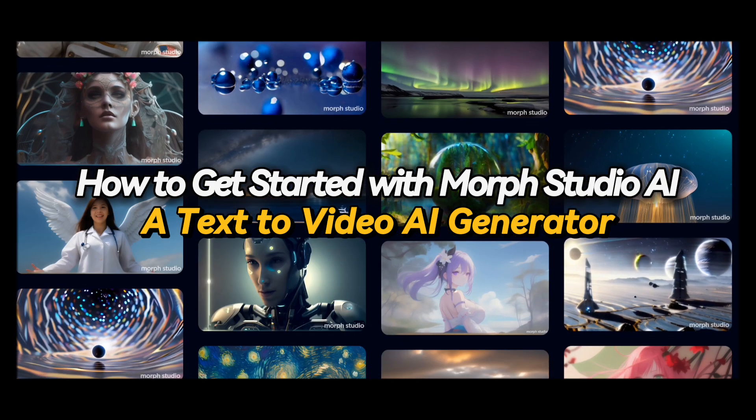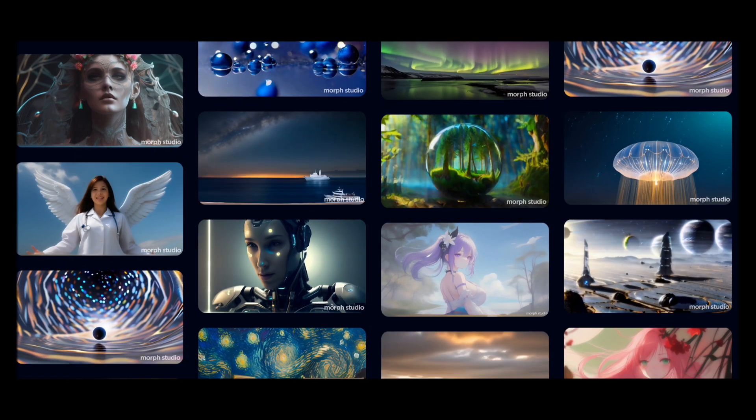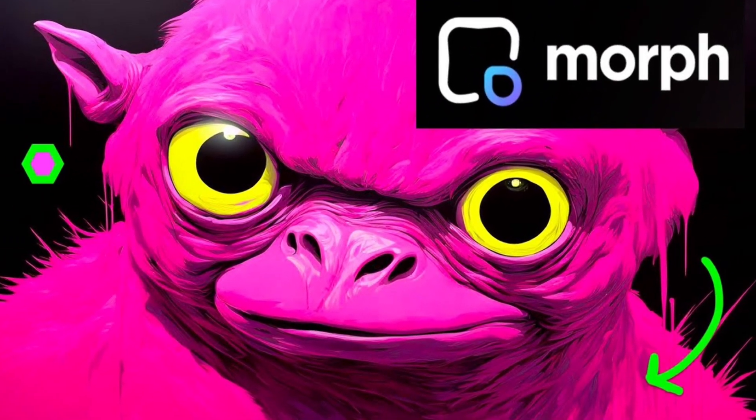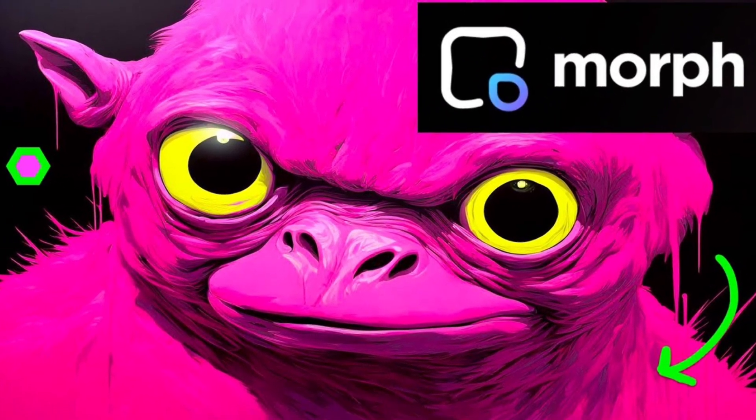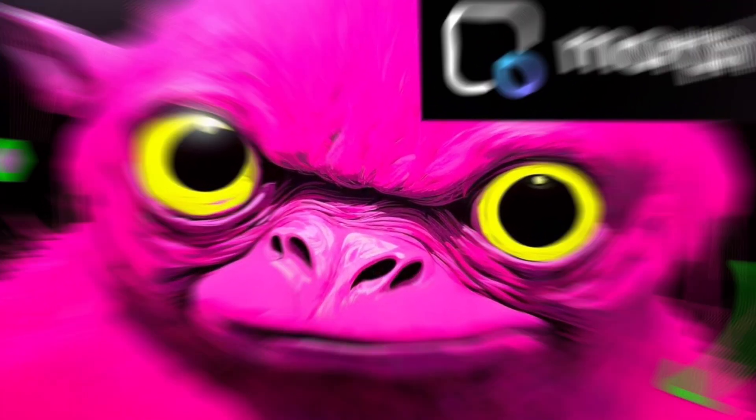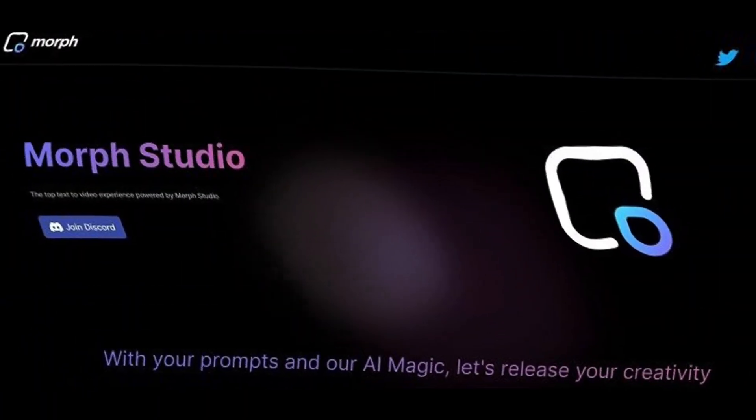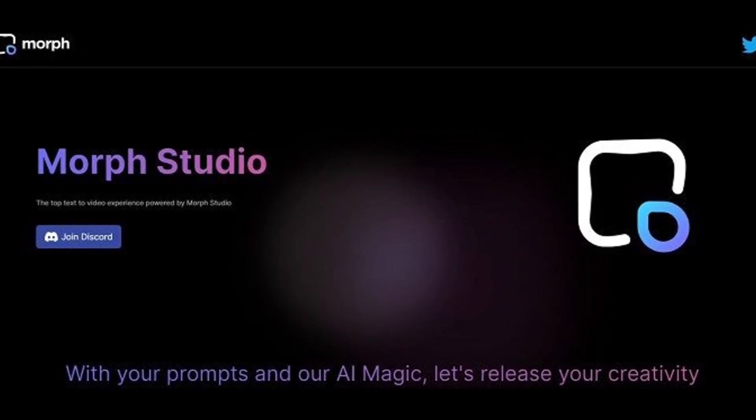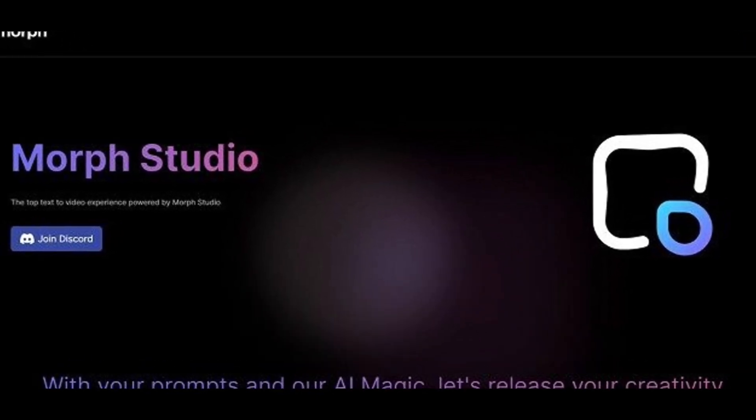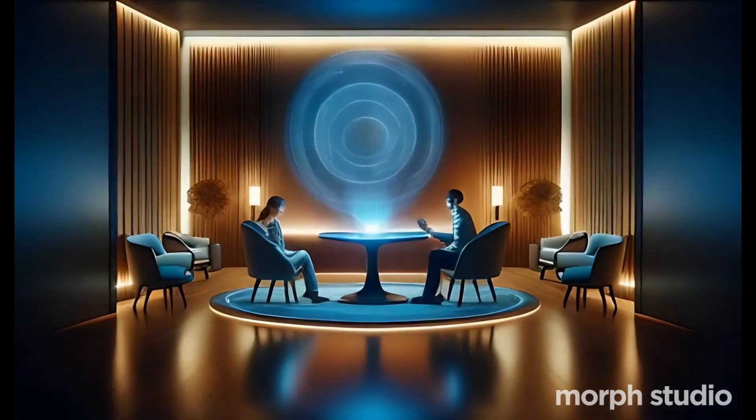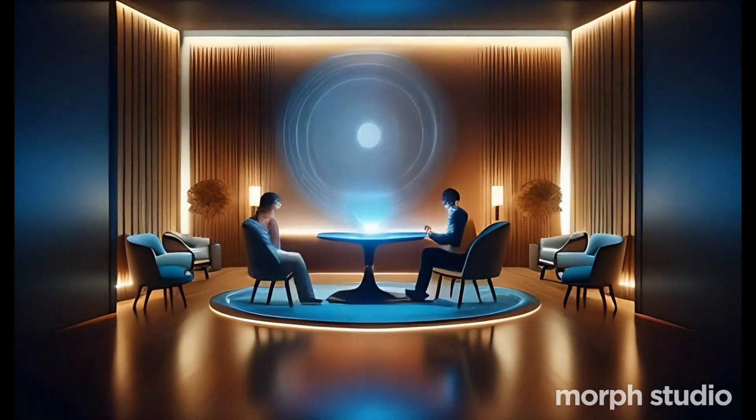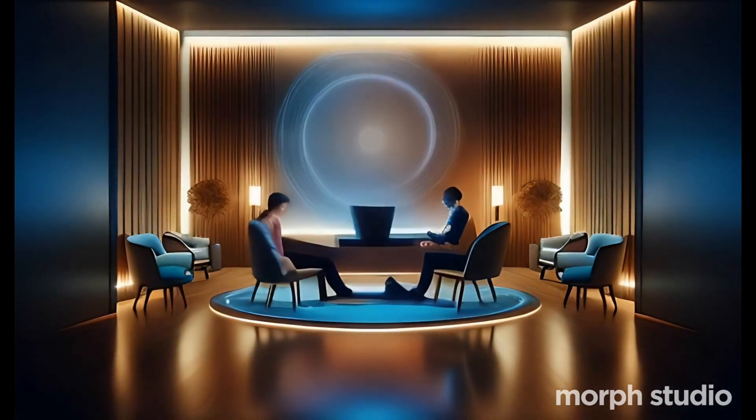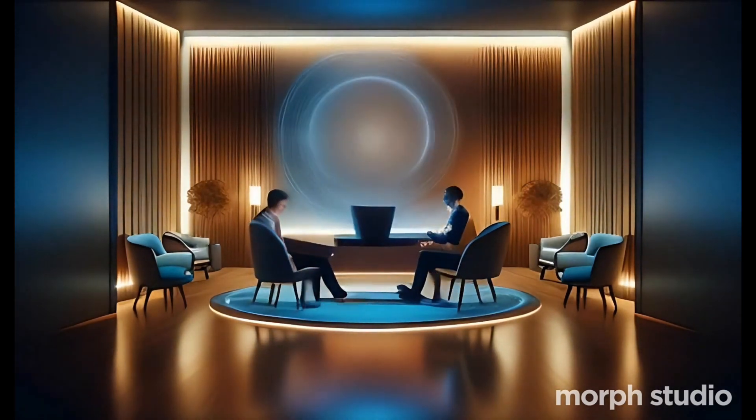Morph Studio represents a revolutionary leap in video creation, offering users a seamless text-to-video AI tool that redefines the creative process. With a focus on simplicity and speed, the platform empowers individuals to effortlessly translate their ideas into captivating videos.